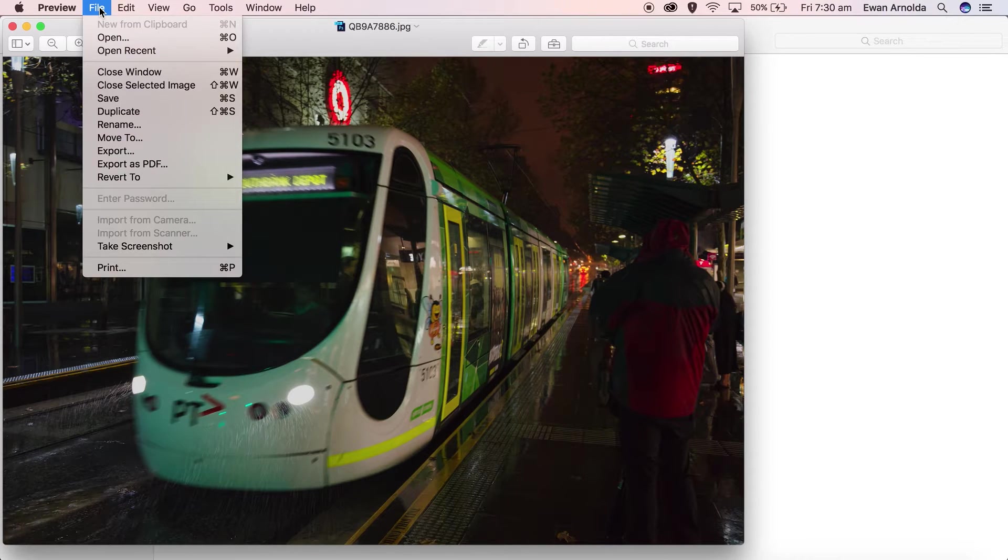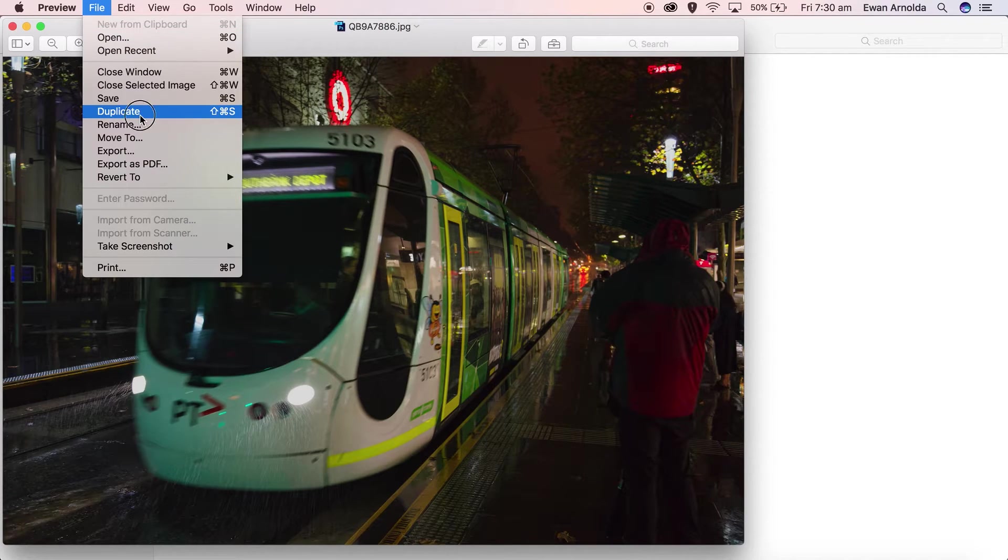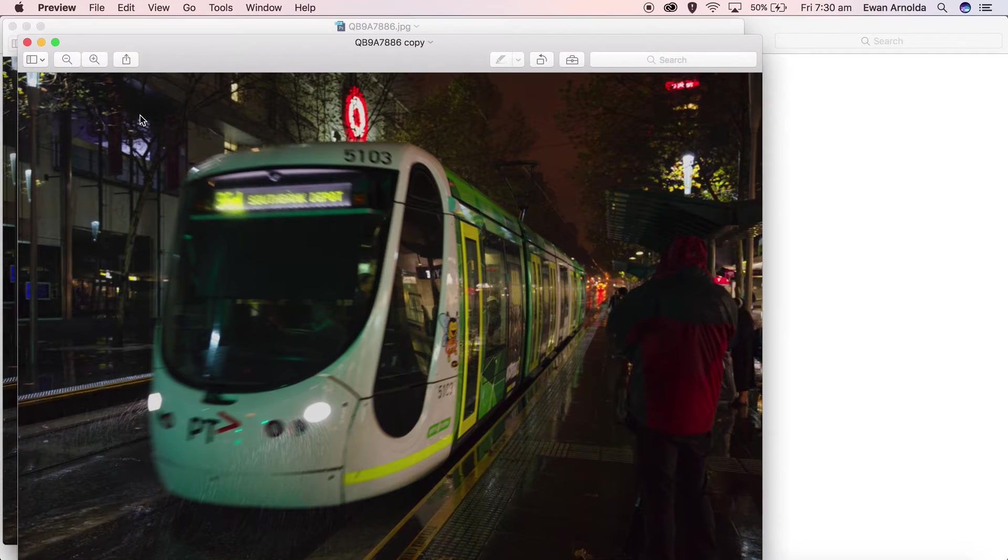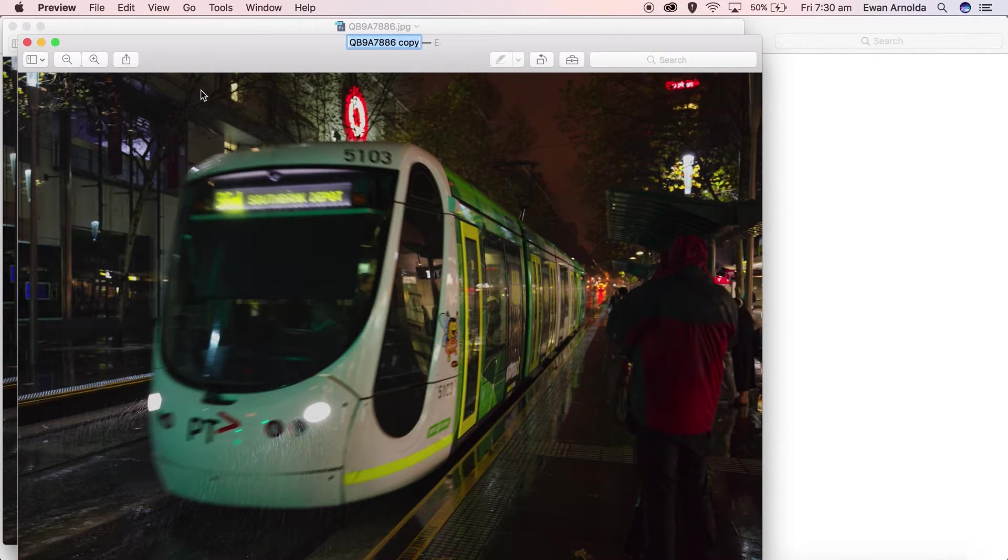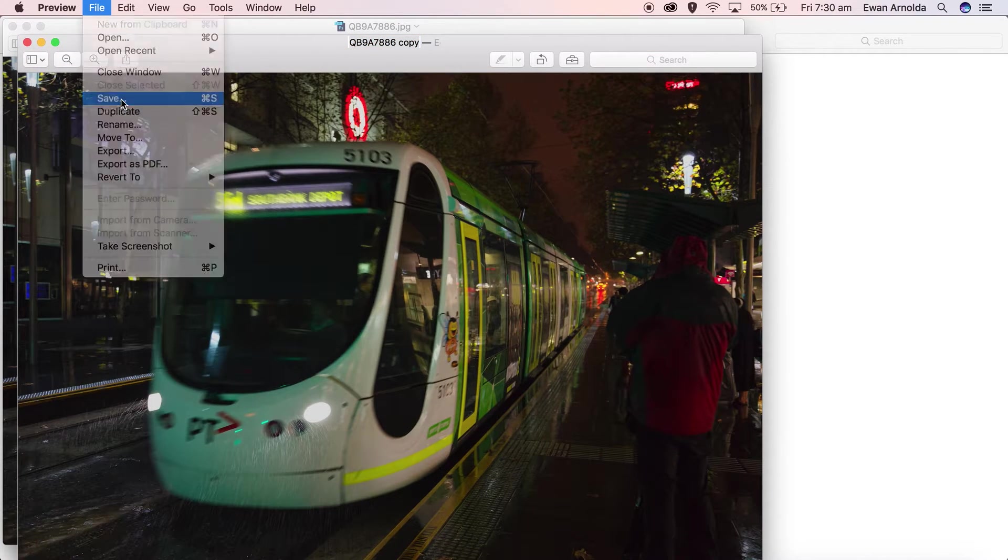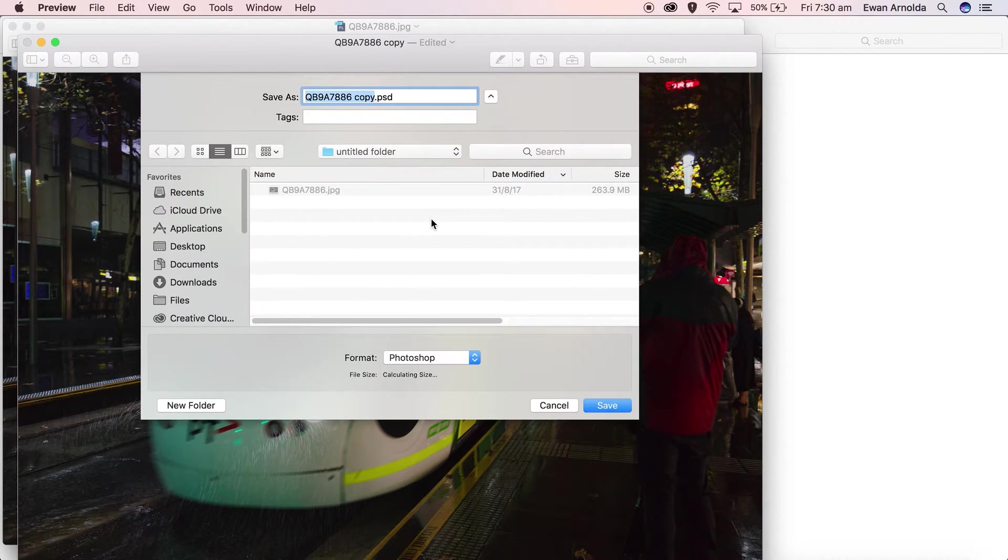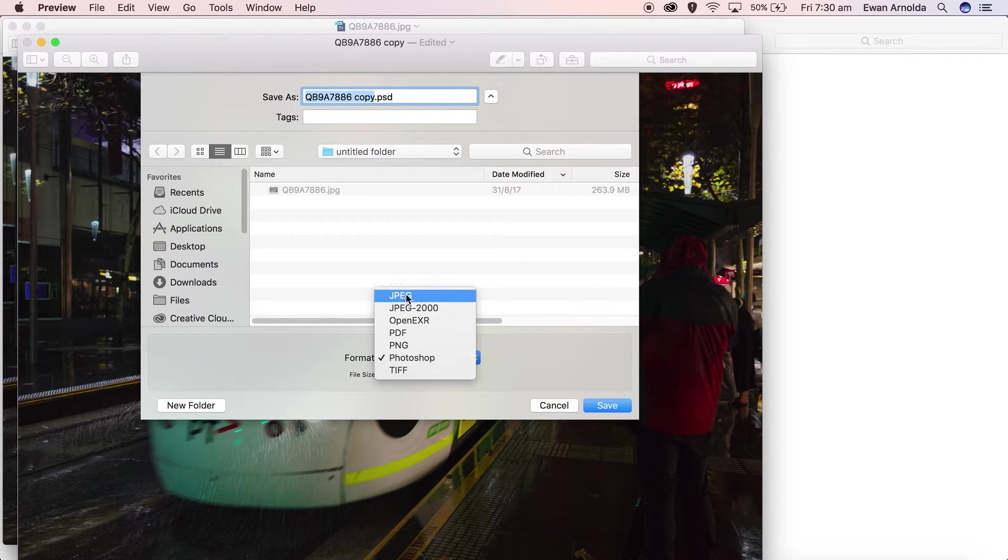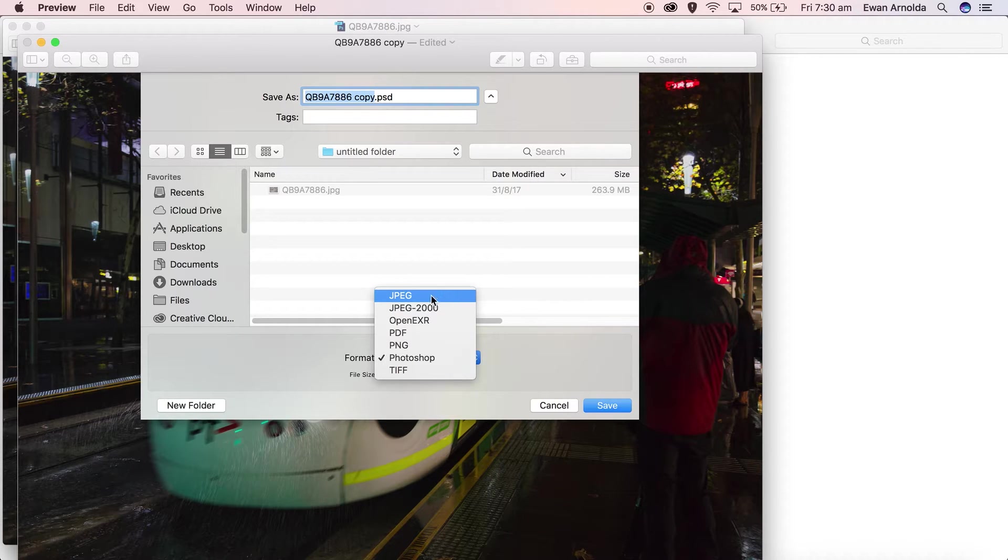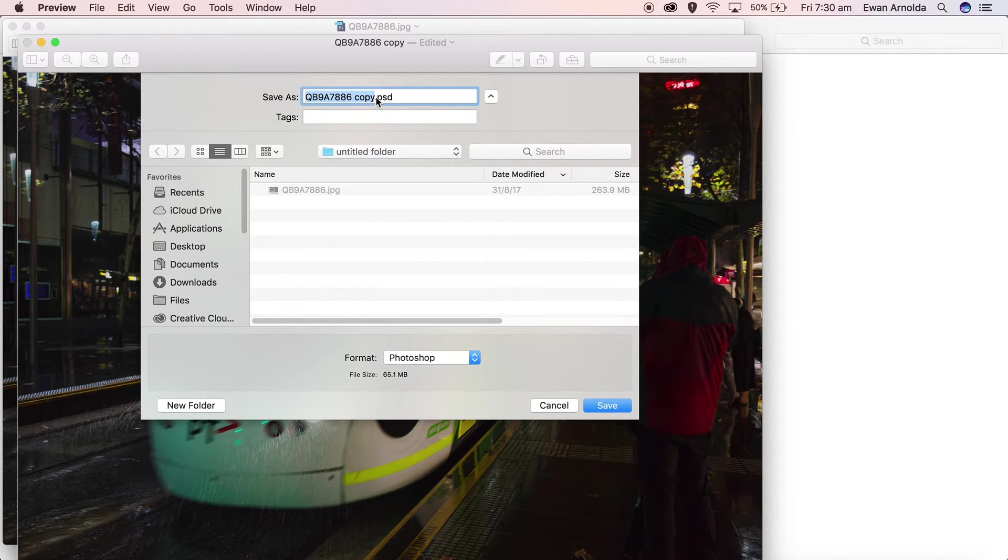What I'm going to do is make a duplicate copy of this image, then go to File, Save. Here are the extensions you can save to: Photoshop, PNG, PDF, or JPEG. I'm going to choose Photoshop.